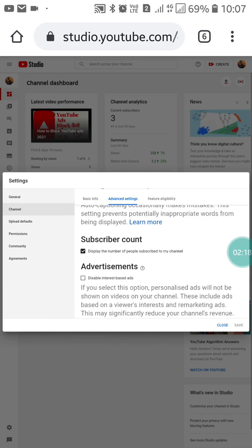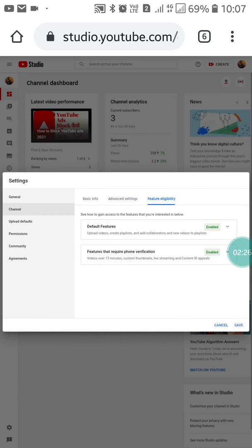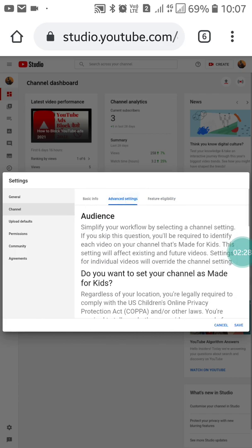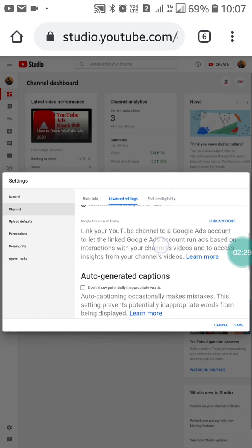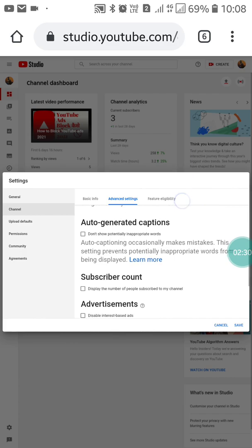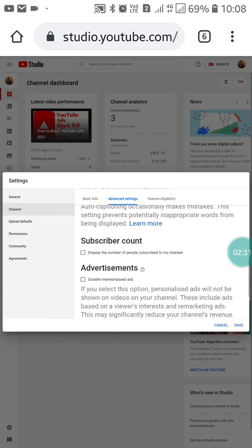Here you will see a checkmark on 'Display the number of people subscribed to your channel.' You have to uncheck it. When you uncheck it, it will look like this. Now just click Save.